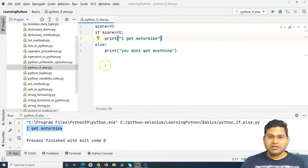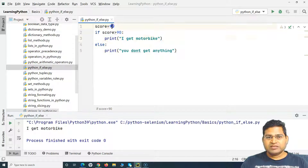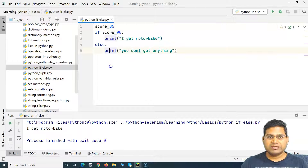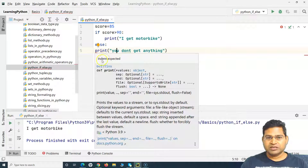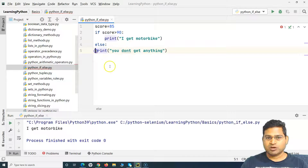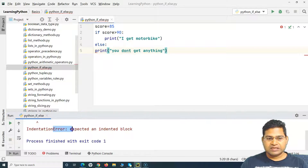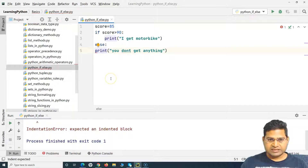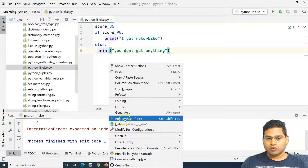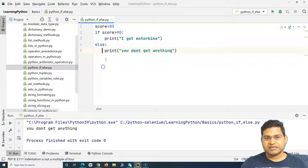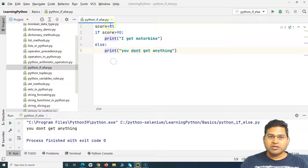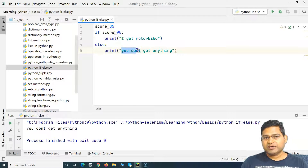If the condition is not met or evaluates to false, it moves to the else block. Anything below else with proper indentation is the else block. If I remove the indentation from the print statement inside else and run it, you will see an indentation error — Python expects indentation there. Even one space works, but the recommendation is four spaces or simply press Tab. With the condition not met, it prints 'you don't get anything'.